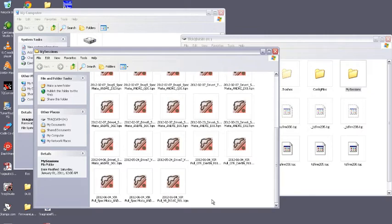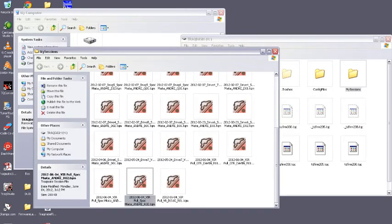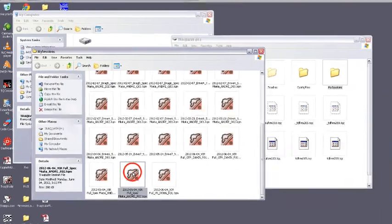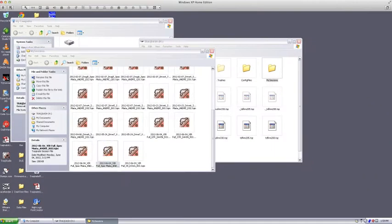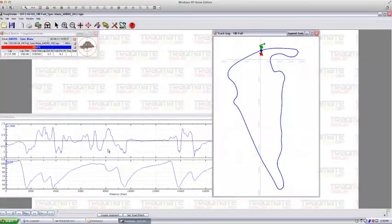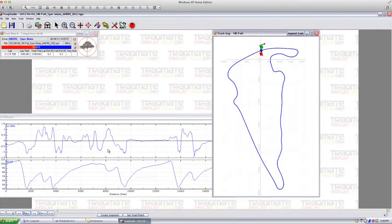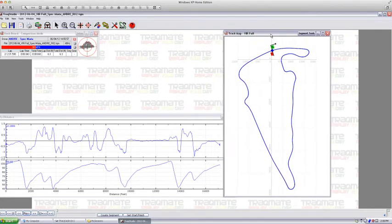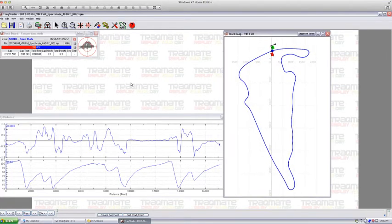We're just going to have a file here. We're going to double-click on it and it's going to pop right up in track studio or track view, and it's going to show your track map and whatever graphs you might be interested in.